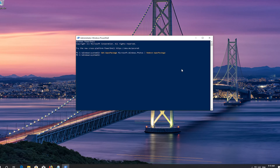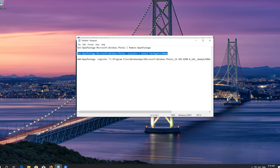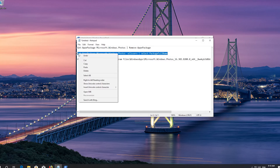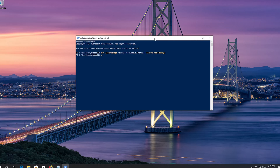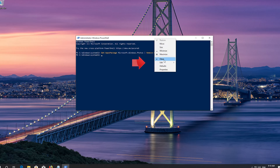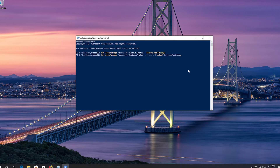Copy the second command that you'll see in the description of this video. Right click the frame of your PowerShell window, go to Edit, select Paste, and press Enter.